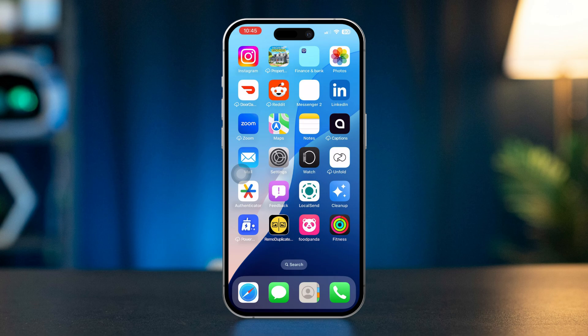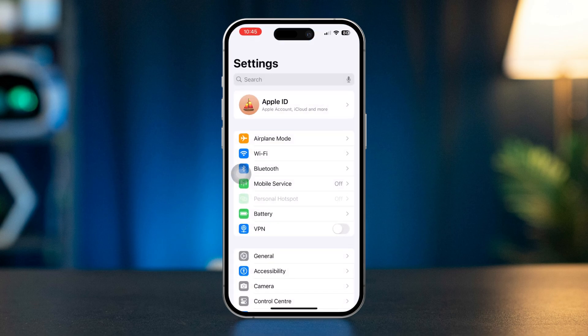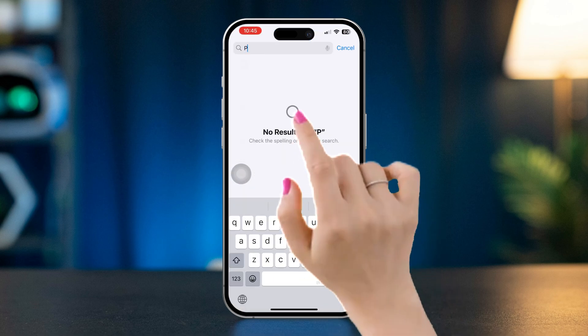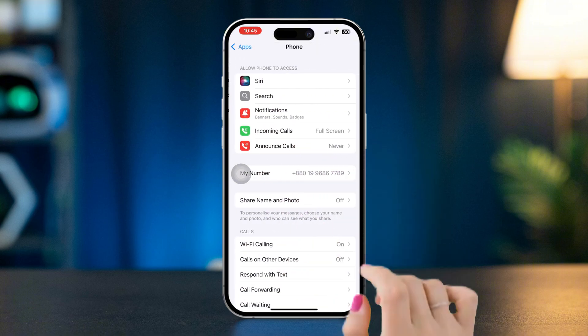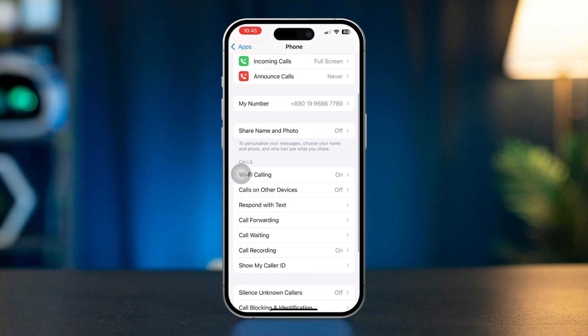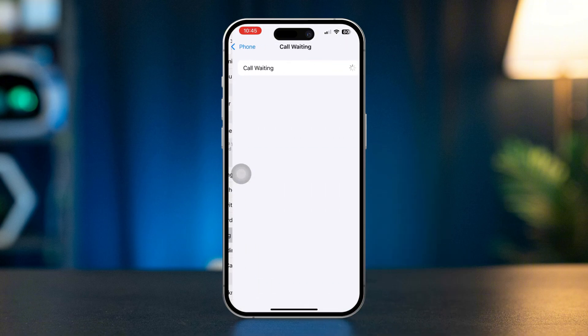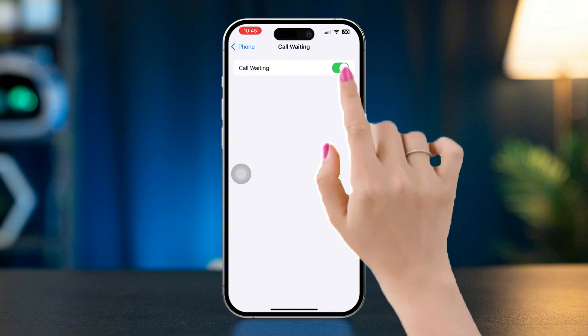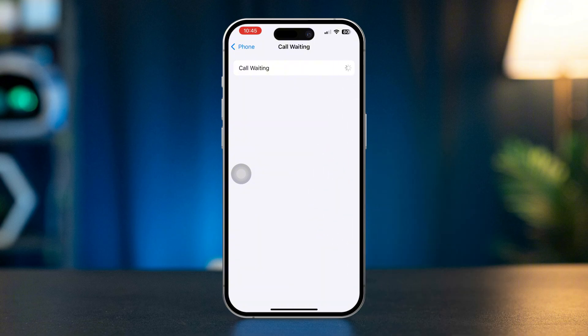After that, open Settings, scroll down, find the Phone app. From this app, tap Call Waiting. Make sure the switch is turned on. If it's already on, try toggling it off then on again.